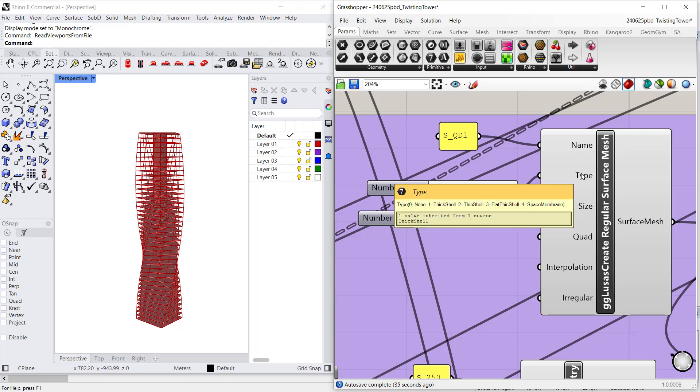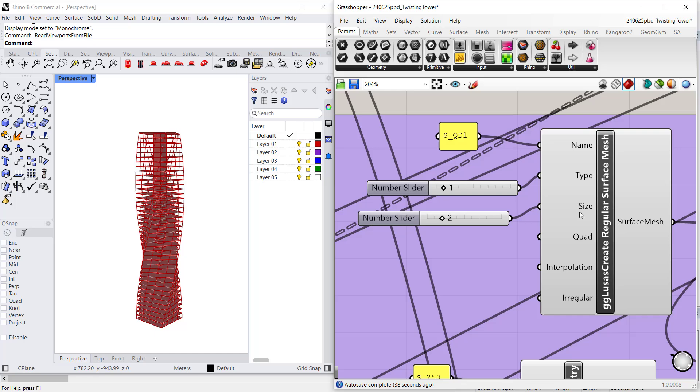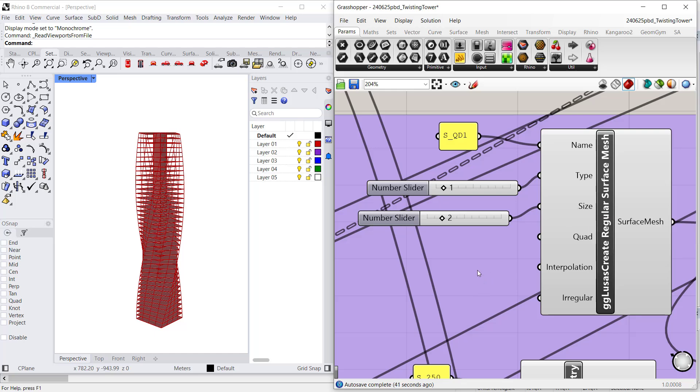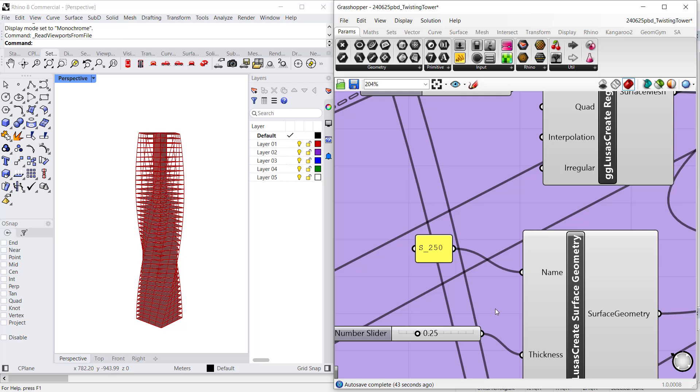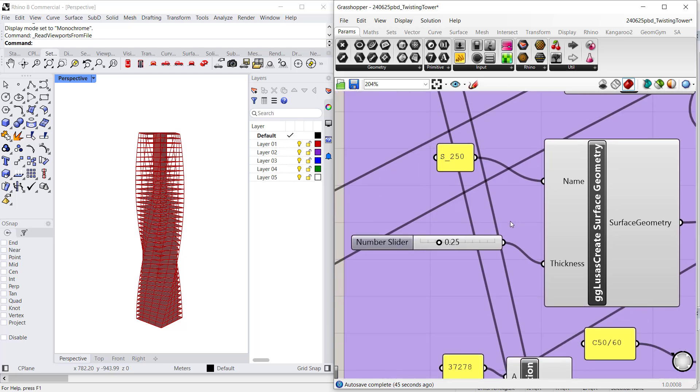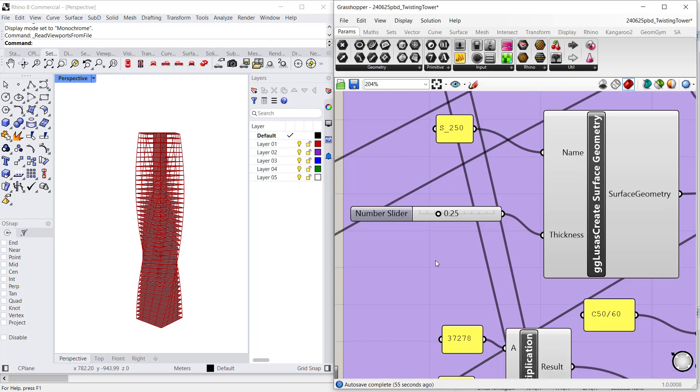So, for example, here I am defining a thick shell attribute with a mesh size of 2 meters that I am assigning to the slabs. I am also defining a geometric surface attribute as 0.25—here, would be the slab thickness, so 250 millimeters.